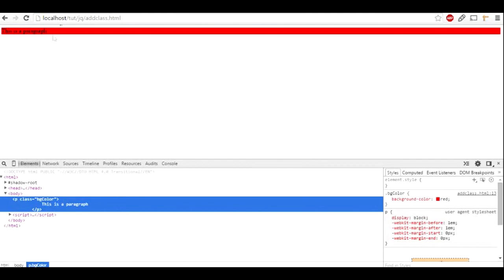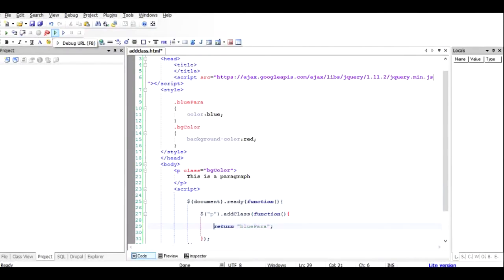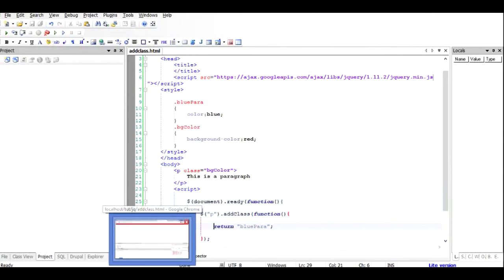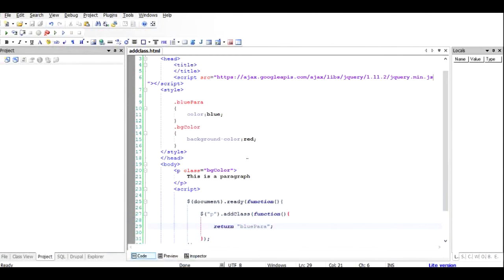If I comment the code, you can see the blue color is gone. So those are the two ways to use addClass: either pass a string directly, or pass a function that returns the class name. I hope this was useful. You can use this functionality in your web page design whenever things are dynamic and you need certain functionalities added on the go. Thanks for watching.